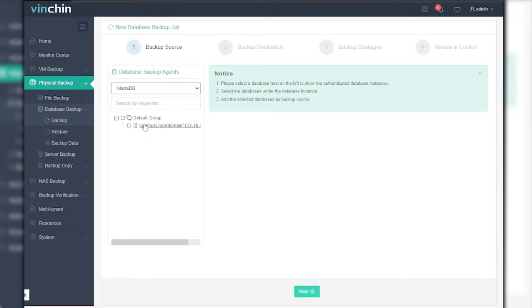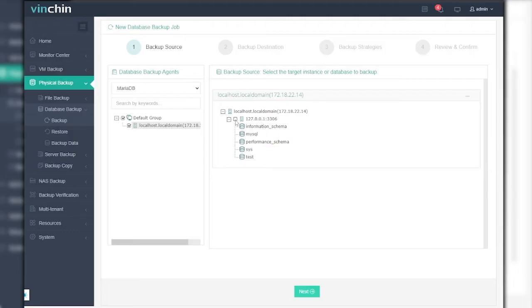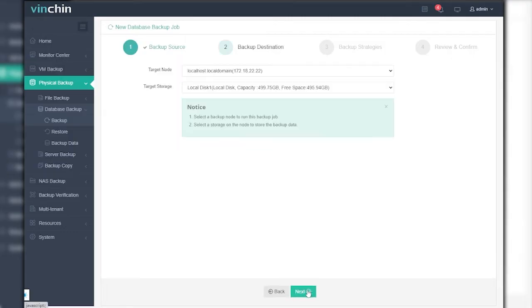Step 1, Choose a Backup Source. All licensed databases will be shown in the list here. You can select the MariaDB database you want to protect and click on Next.